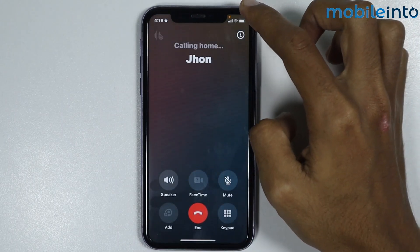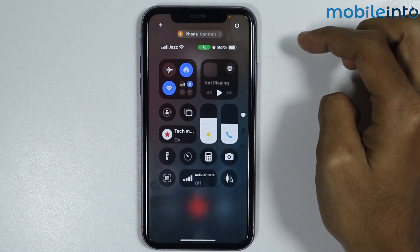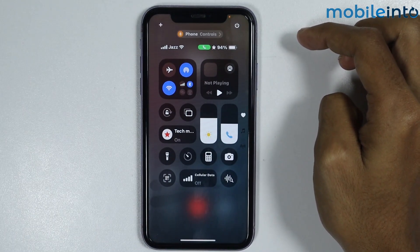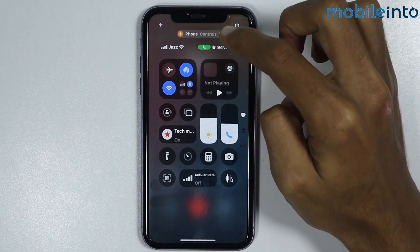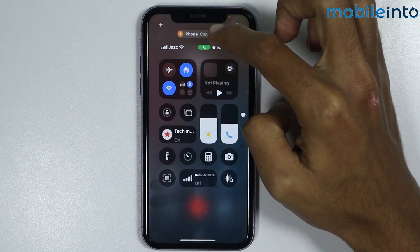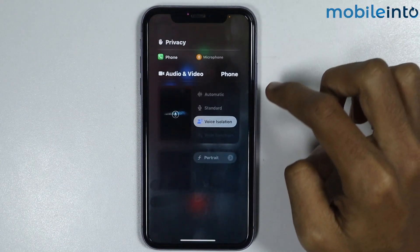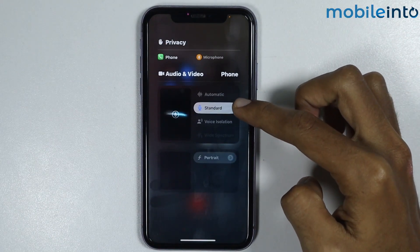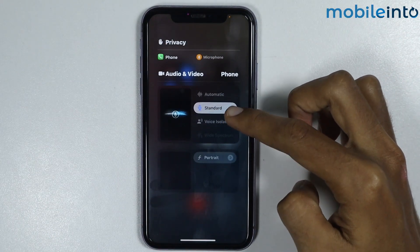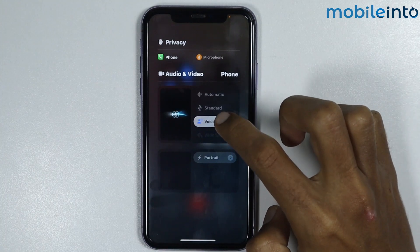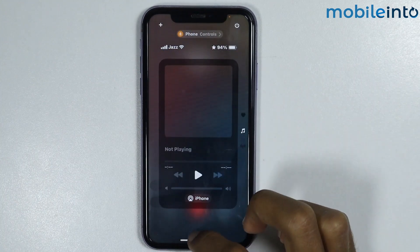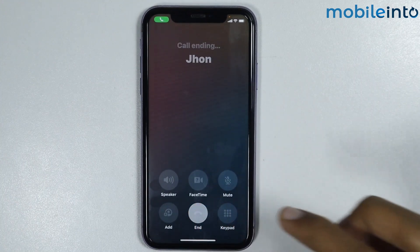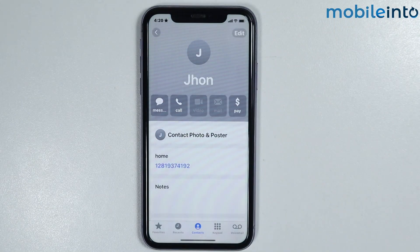If you swipe down from the upper right corner on the display, you will get the option for Phone Controls. Tap on Phone Controls and you will get the option to change the microphone option from Standard to Voice Isolation. And that's how you can enable background noise cancellation during a call on the iPhone 11.